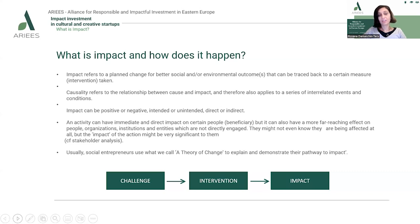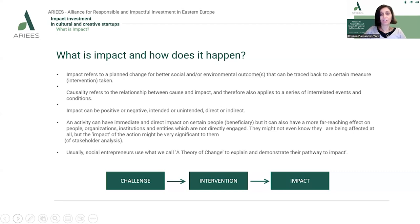Impact can be positive or negative, intended or unintended, and direct or indirect. An activity can have an immediate and direct impact on certain people — which we can call beneficiaries — but it can also have a more far-reaching effect on a wider group of people, different organizations, institutions, or even entities not directly engaged in those activities. Some of them might not even know they are being affected, but the impact can be significant to them.